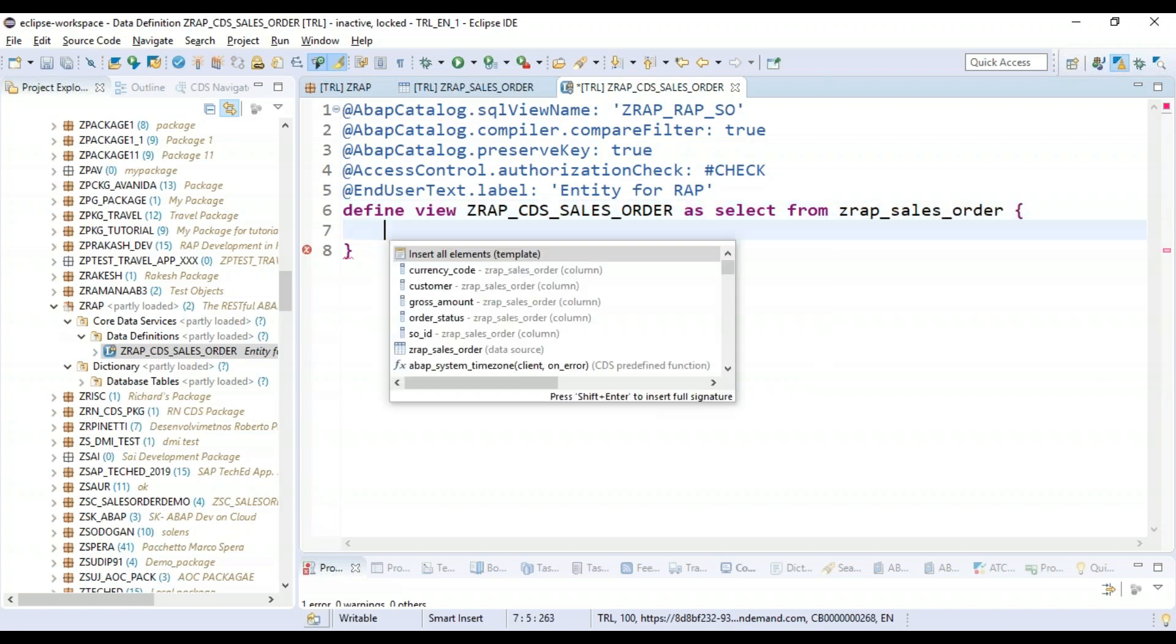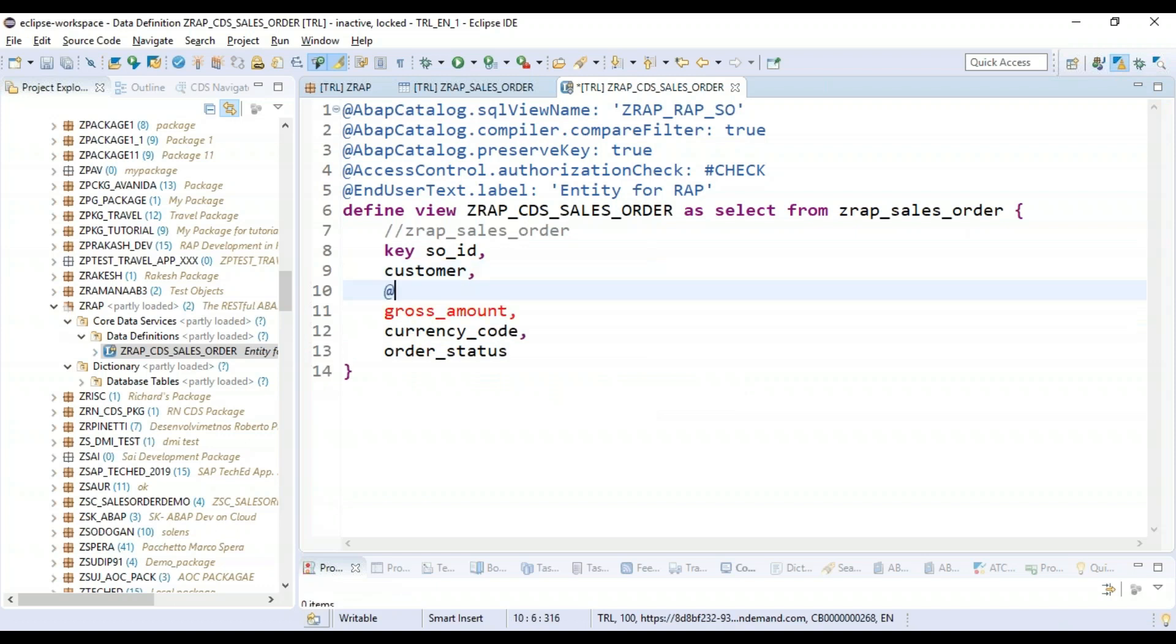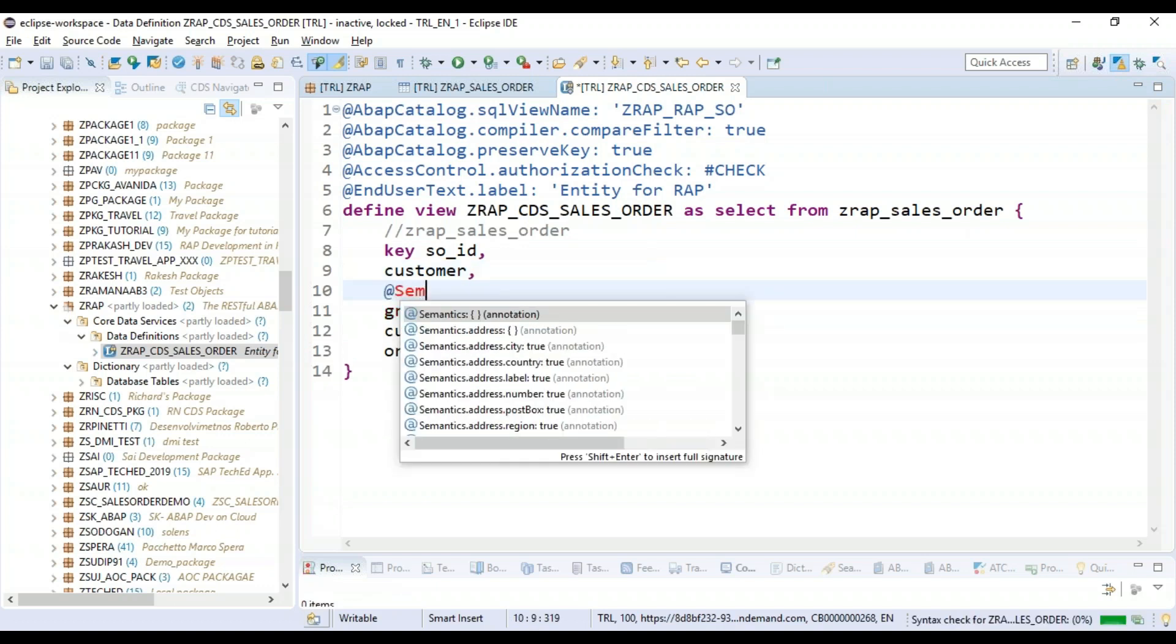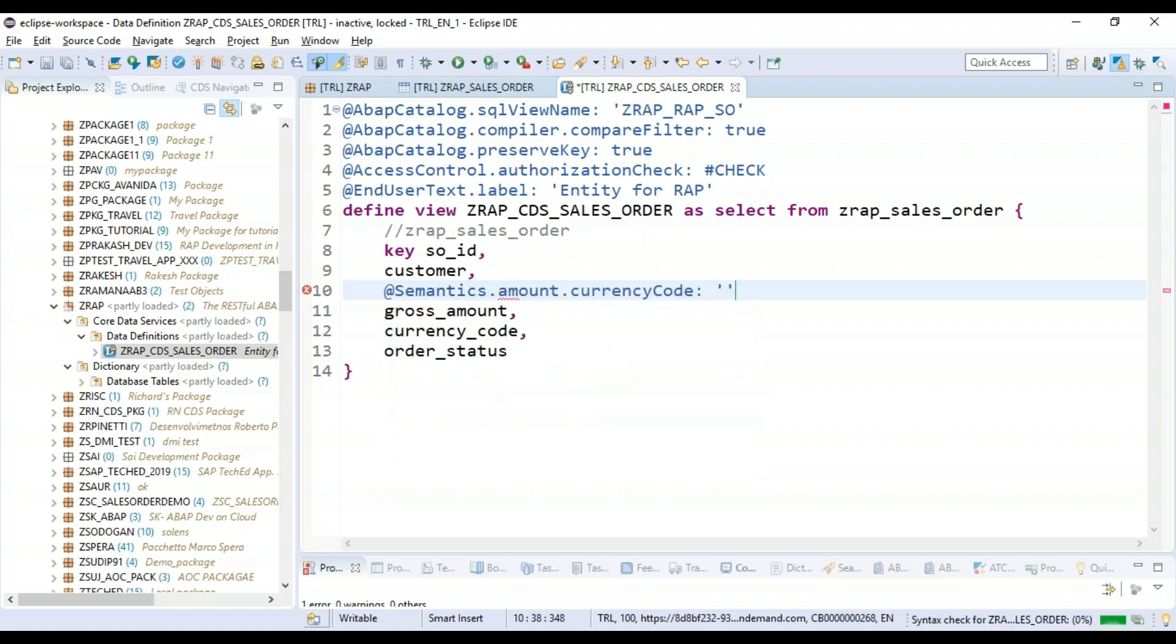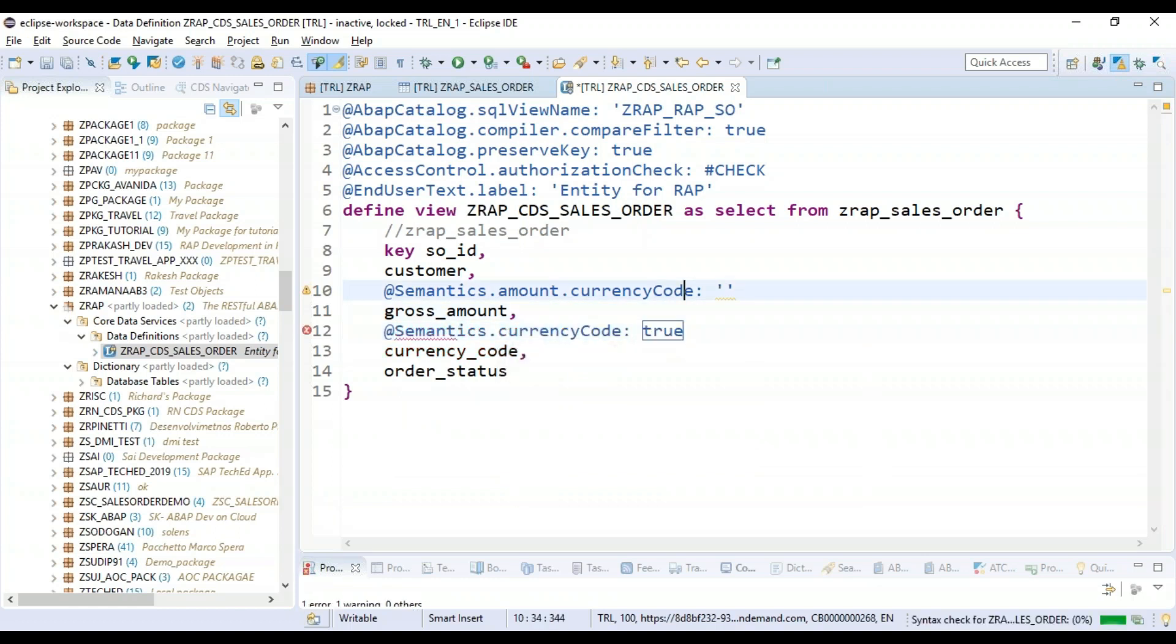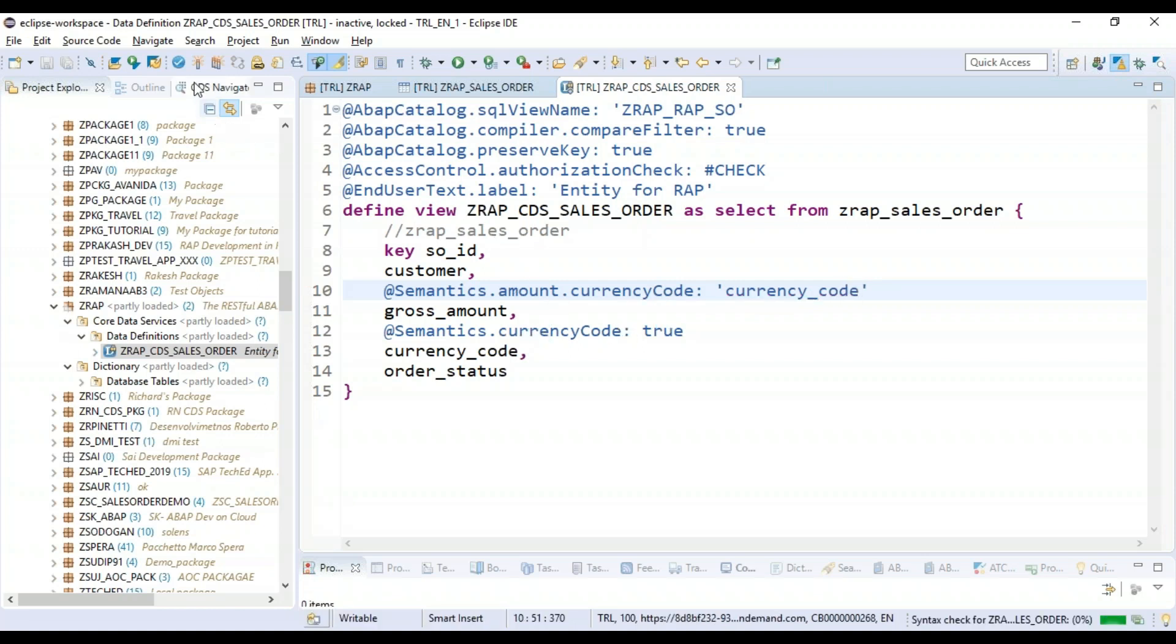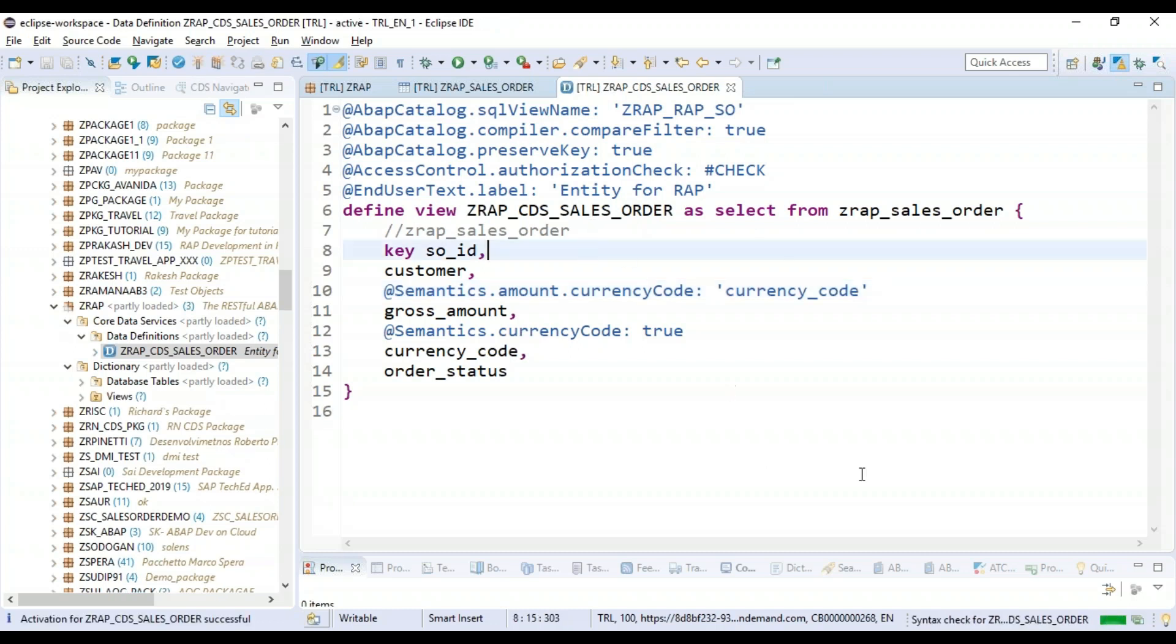Let's include all the fields over here and also mark quickly the annotations for semantics. All right. Now we will activate our CDS. Very nice.